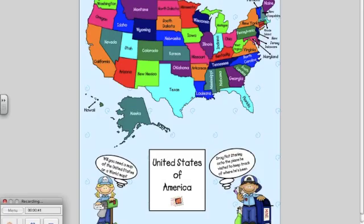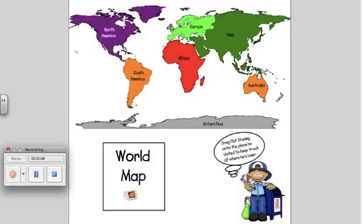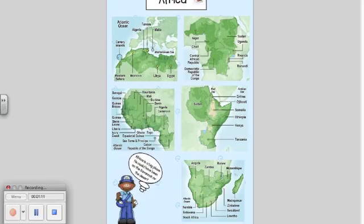When your class gets a letter back from Flat Stanley, use the maps in this lesson to keep track of all the places that he visits. Just drag the stamp onto the state, continent, or country where Flat Stanley went.